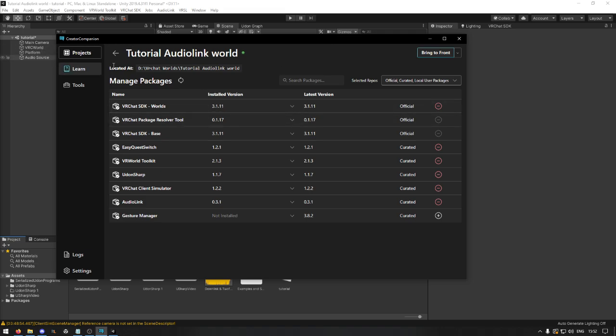Make sure your creator companion is up to date and that you got the latest version of AudioLink installed.